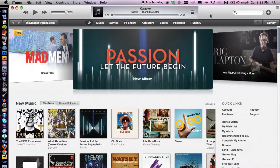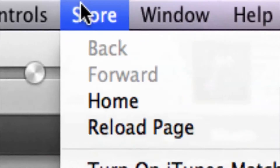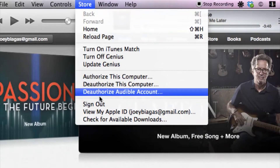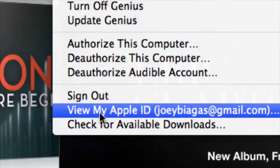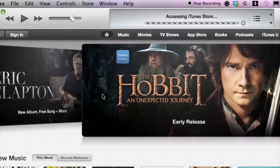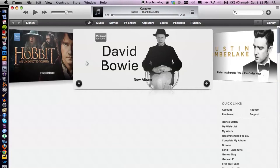I have iTunes open here. In case you have another user signed in already, you want to go up to Store and then go down to Sign Out. So you want to sign out for them — just takes a second.